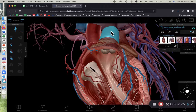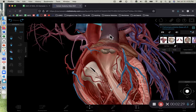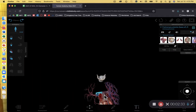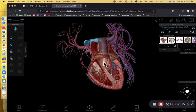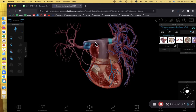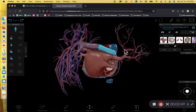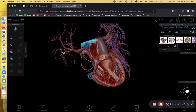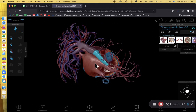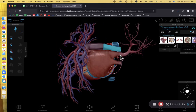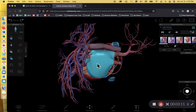From the pulmonary valve, blood flows to the pulmonary trunk — and I should correct myself: to the pulmonary arteries, not veins. They're going away from the heart, so they are arteries. That was a rookie mistake on my part. From the pulmonary arteries, blood goes to the lungs, drops off carbon dioxide, picks up oxygen, and comes back to the heart through the pulmonary veins, entering into the left atria.